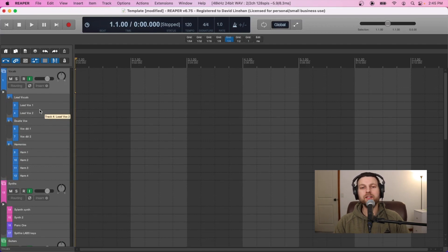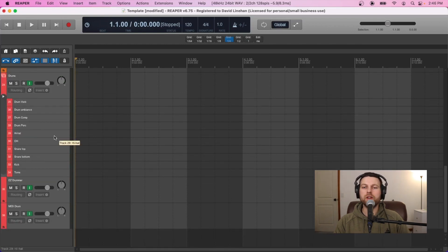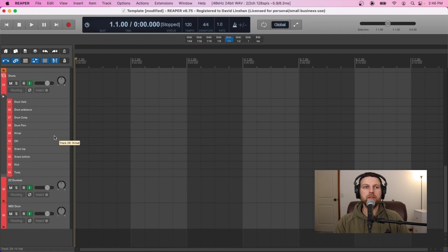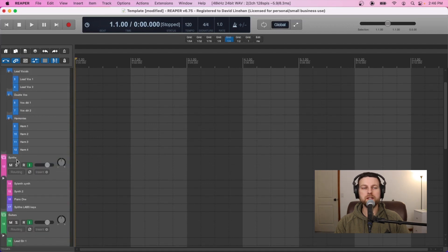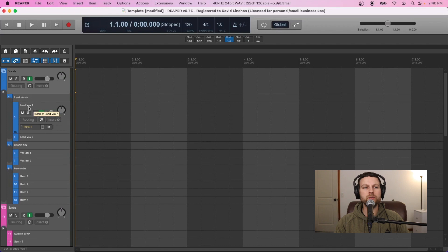That's all the tracks set up for our template, and that took a lot of time — so you can see why you want to use a template instead of doing this for every single project. Now that the tracks are all set up, the next thing we want to do is have it automatically select our inputs, so instead of having to go into every single track and selecting input one on my audio interface or selecting my MIDI keyboard input for my synths, I want to have that all ready to go.